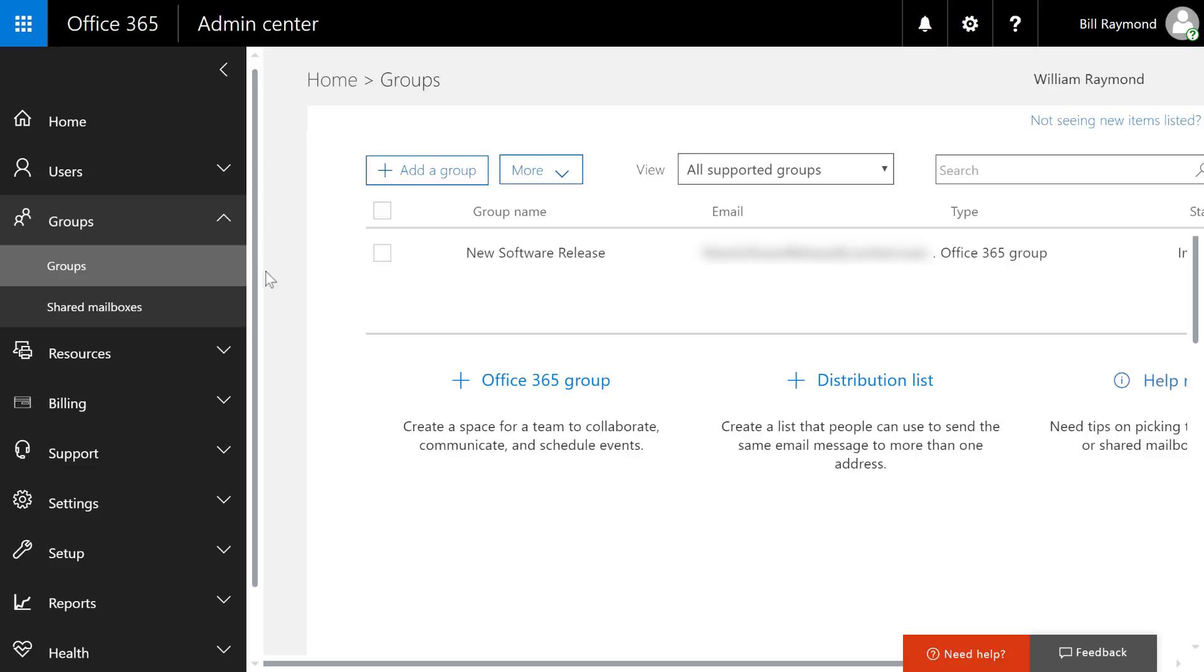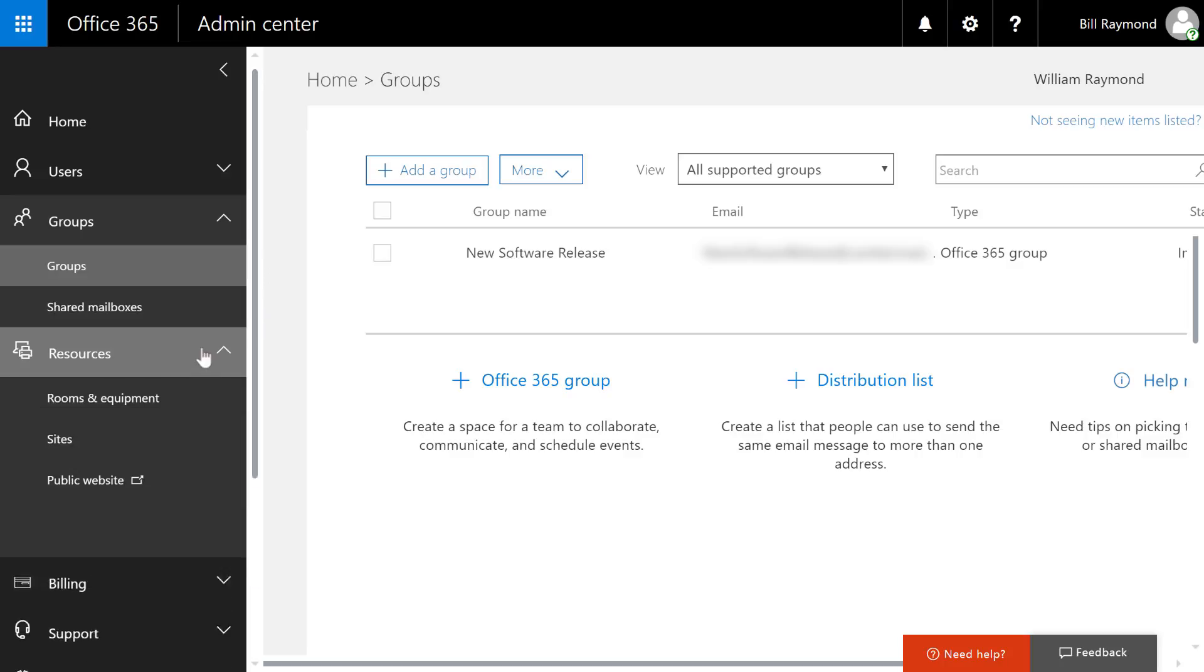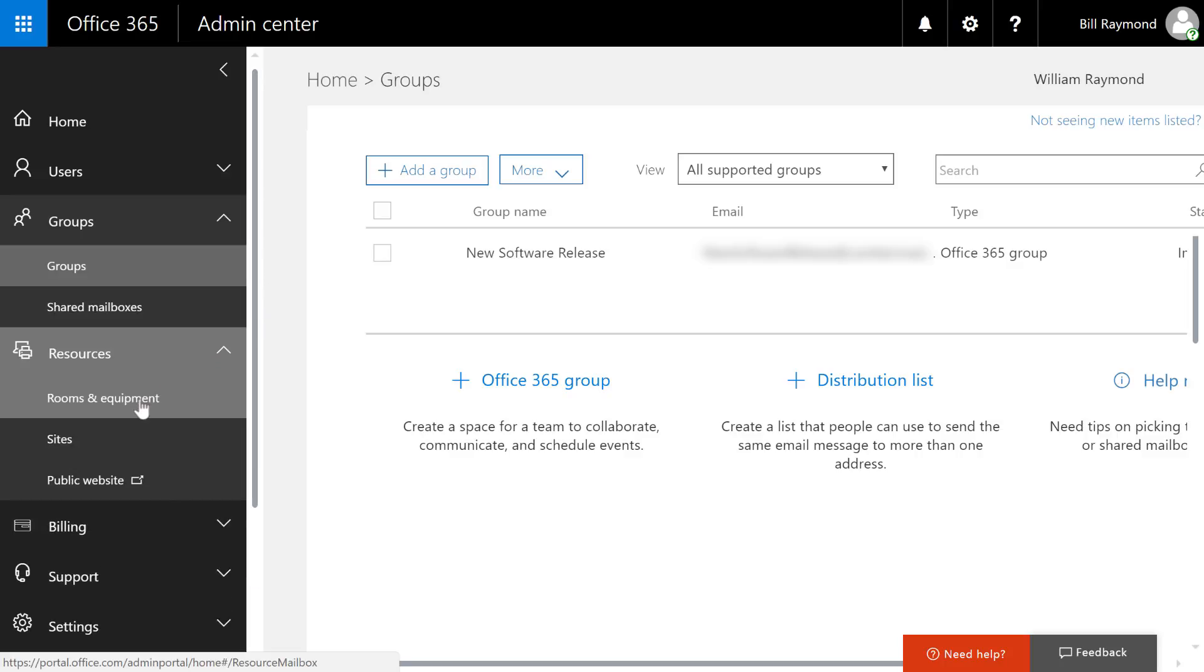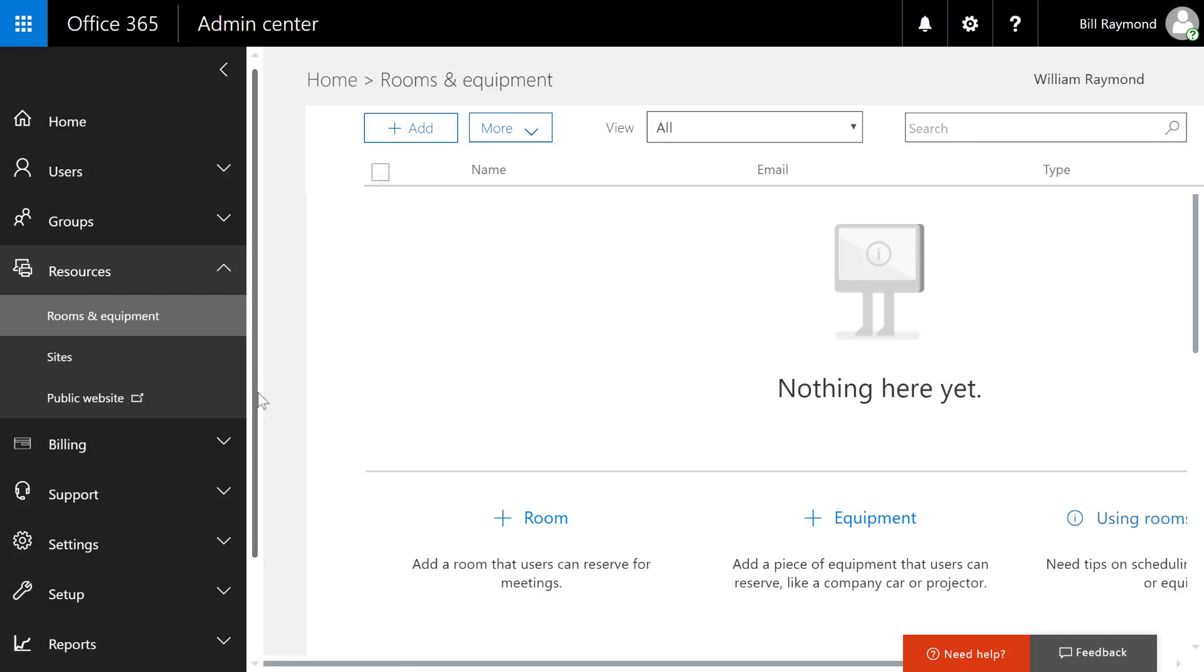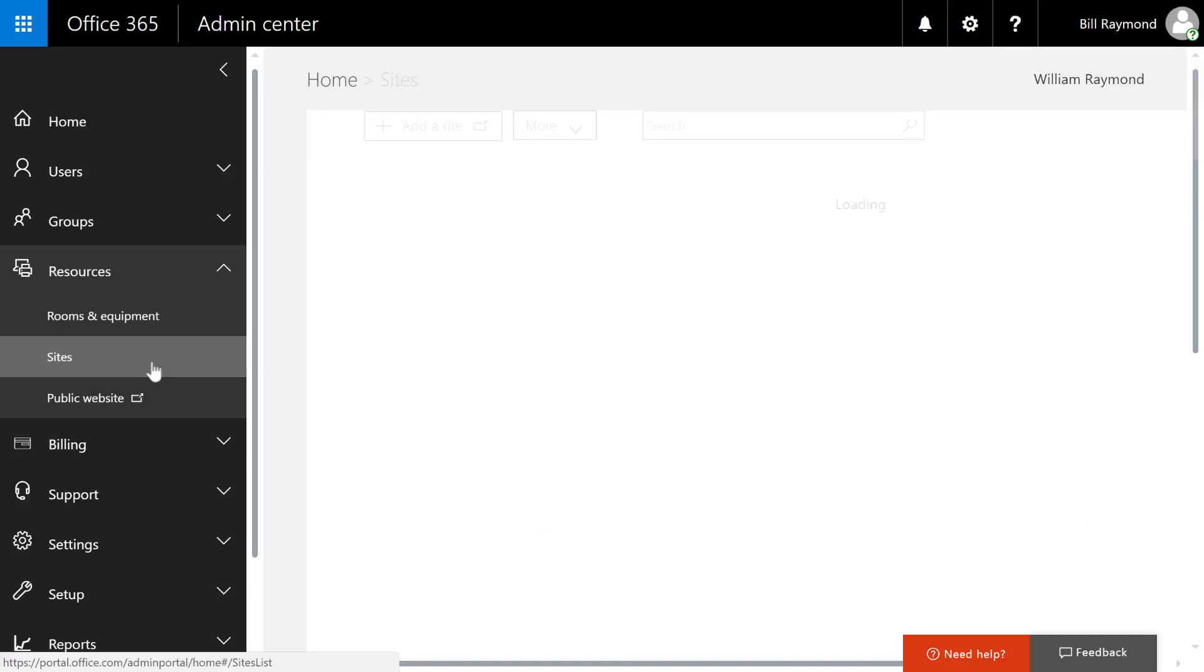We're going off to an interesting one called resources. And these three links aren't really that similar. Rooms and equipment is so when people create a calendar request in, say, Outlook, they can request a conference room or a projector.